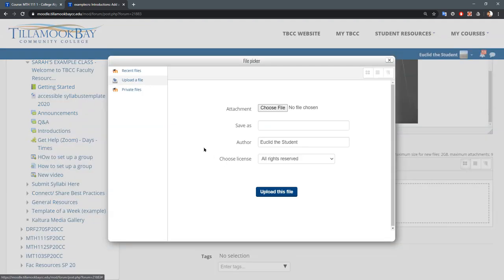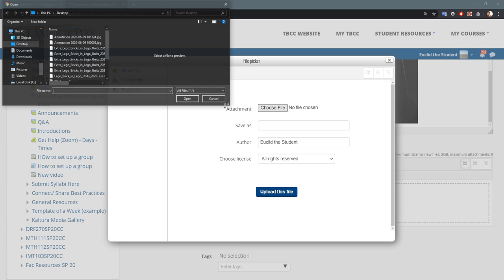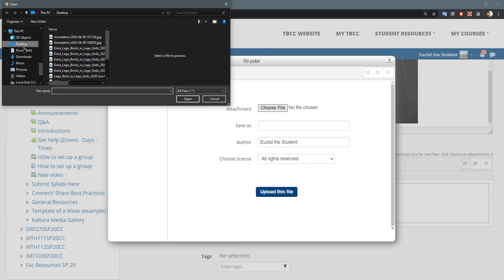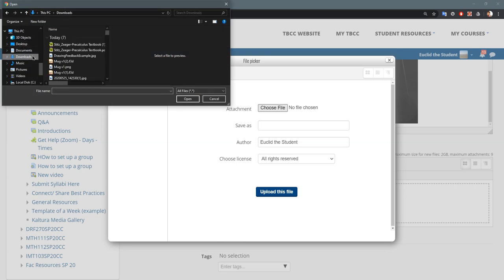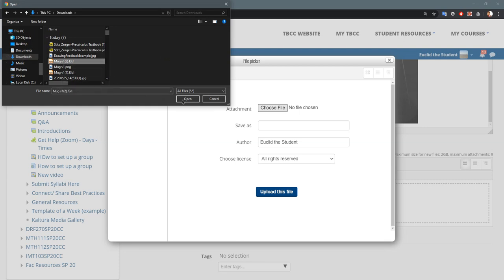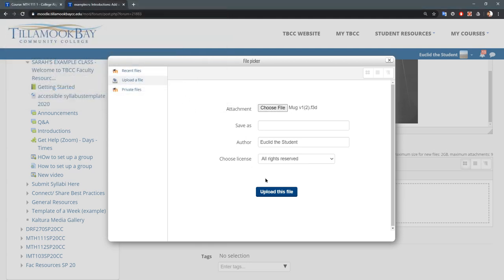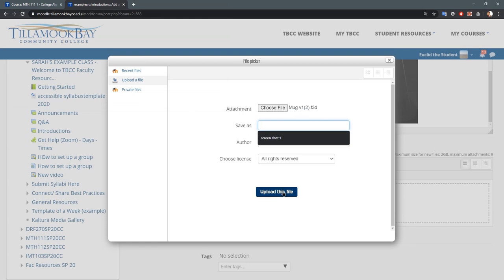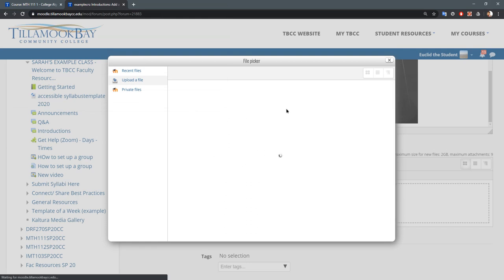You're going to hit add file, choose file. All these are images here, but in my downloads folder I've got a few non-images. I've got a PDF right here and I have an f3d file. So let's go ahead and use this f3d file. You can give it a name, but again it would just use that file name, so that's probably just fine. Got to wait for the little spinny thing to go away again.